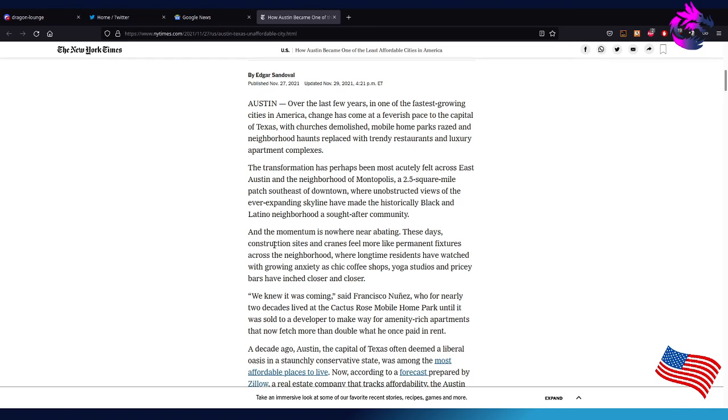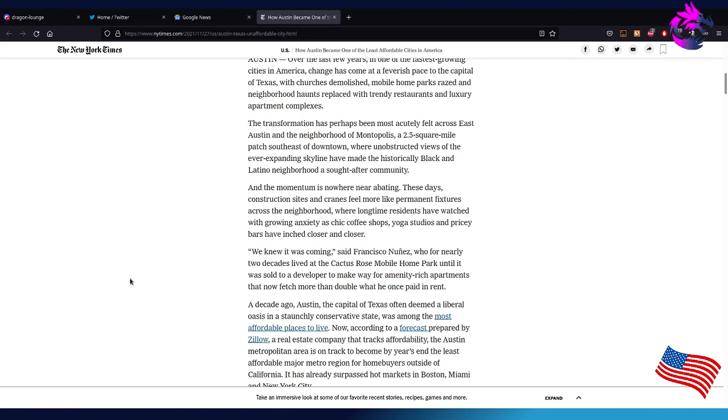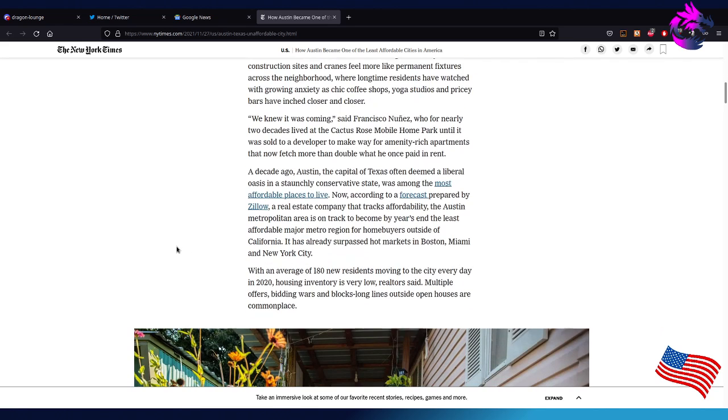The momentum is nowhere near abating these days. Construction sites and cranes feel more like a permanent fixture across the neighborhood, where long-time residents have watched with growing anxiety as chic coffee shops, yoga studios, and pricey bars have inched closer and closer. 'We knew it was coming,' said Francisco Nunez, who for nearly two decades lived at the Cactus Rose mobile home park until it was sold to a developer to make way for amenity-rich apartments that now fetch more than double what he once paid for rent.